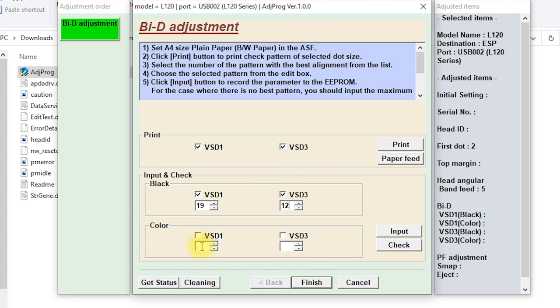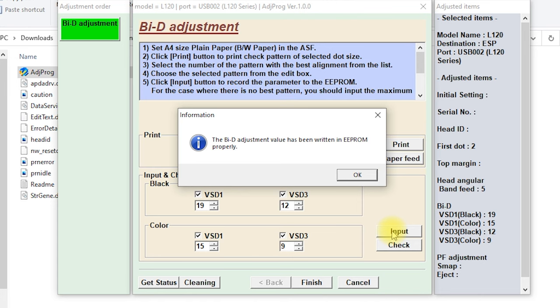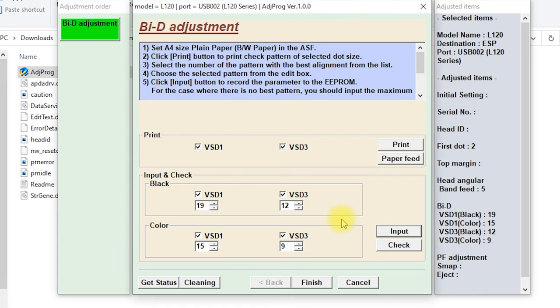Then number 15 and 9 in the color field. Input, then OK, then finish.